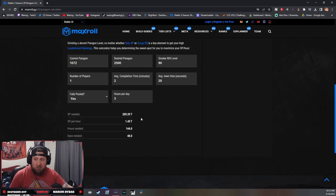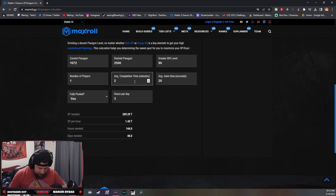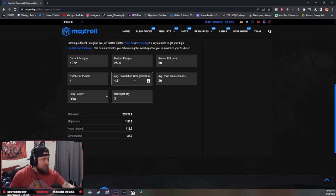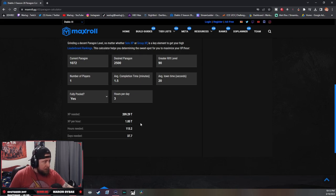So what you can do is adjust this. Let's say I complete this now in 1.5 minutes, so a minute and a half. Now look at how much my days changed, now look how much XP I gain per hour.